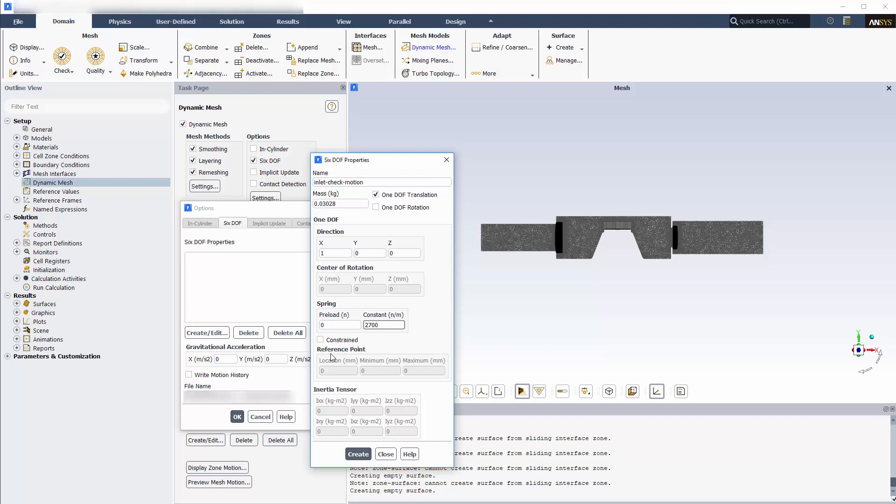To limit the range of motion of the valve along the direction vector, I'll enable constrained, and then I'll assign a location value to the valve in its initial position. I can enter any number, whatever is most convenient for the case. This number, along with the provided direction, establishes the local coordinate frame in which the minimum and maximum values are specified.